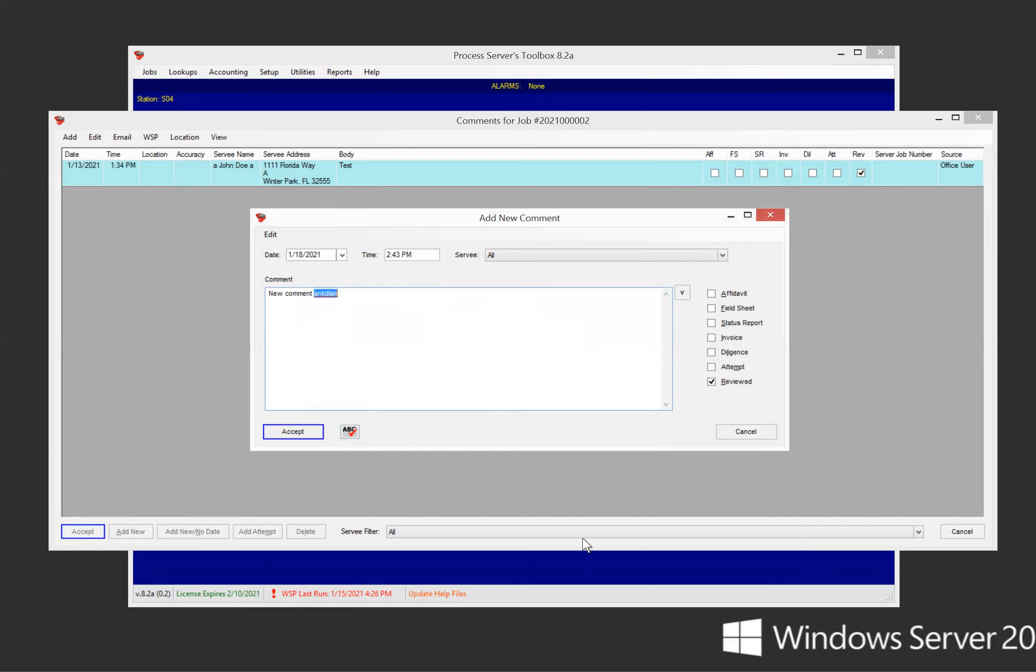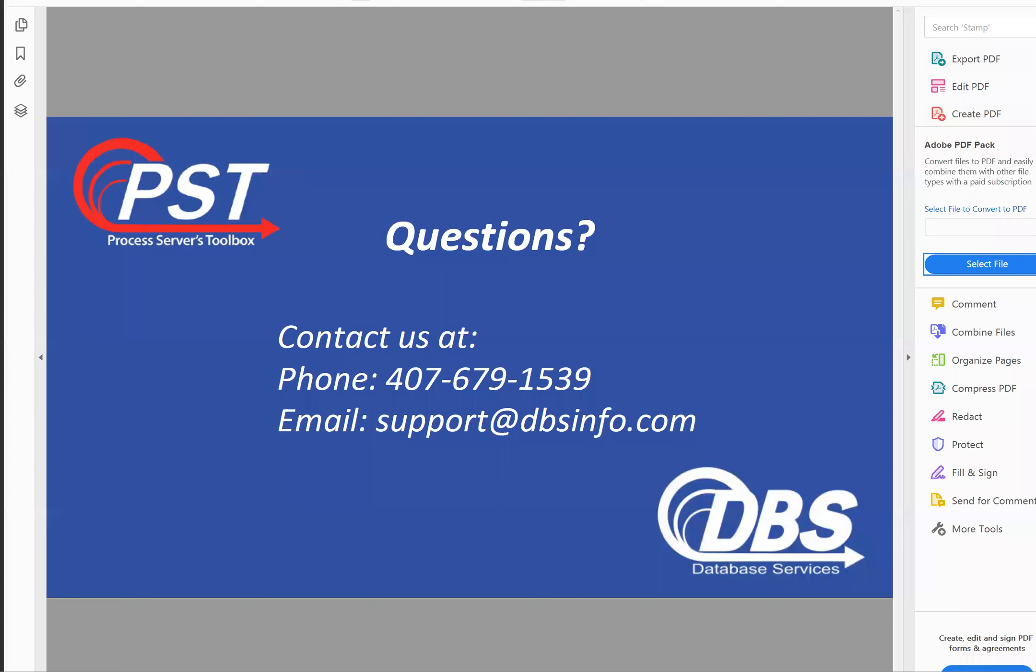That's pretty much all there is to it. If you have any questions, give us a call at 407-679-1539 or email us at support@dbsinfo.com. Thank you. Bye bye.